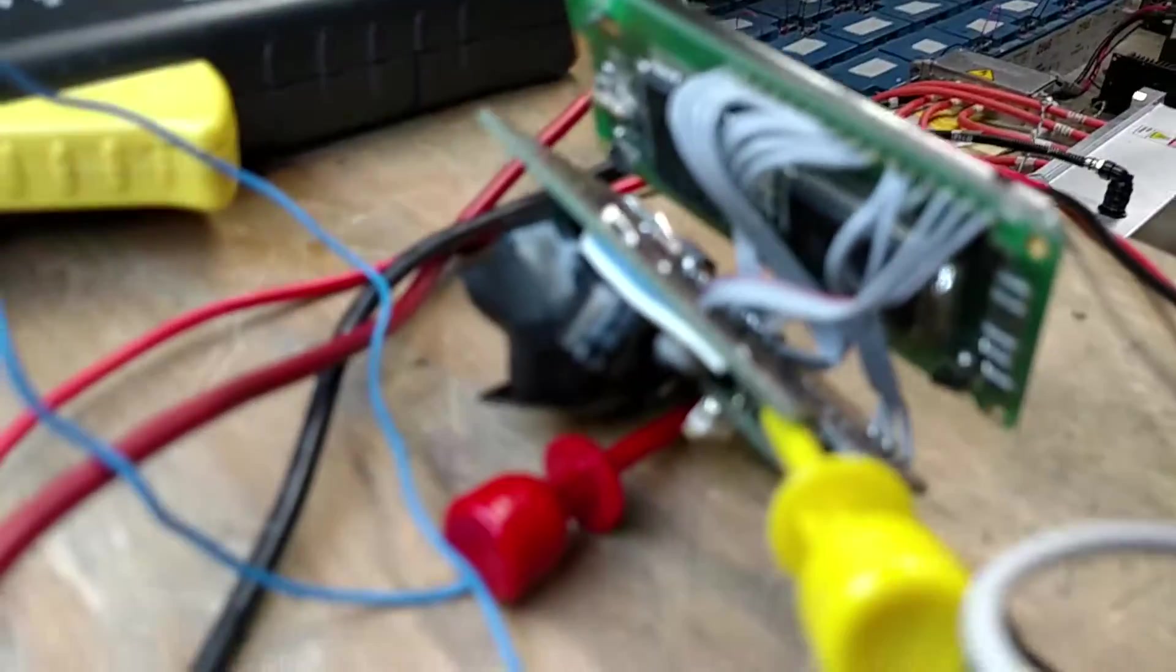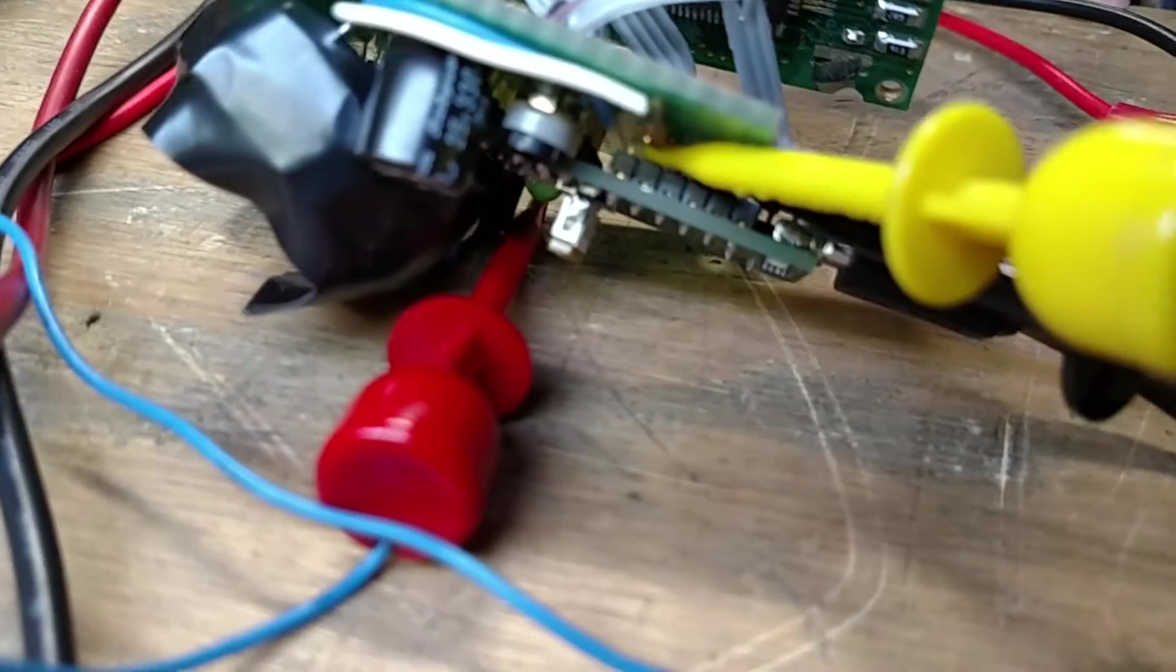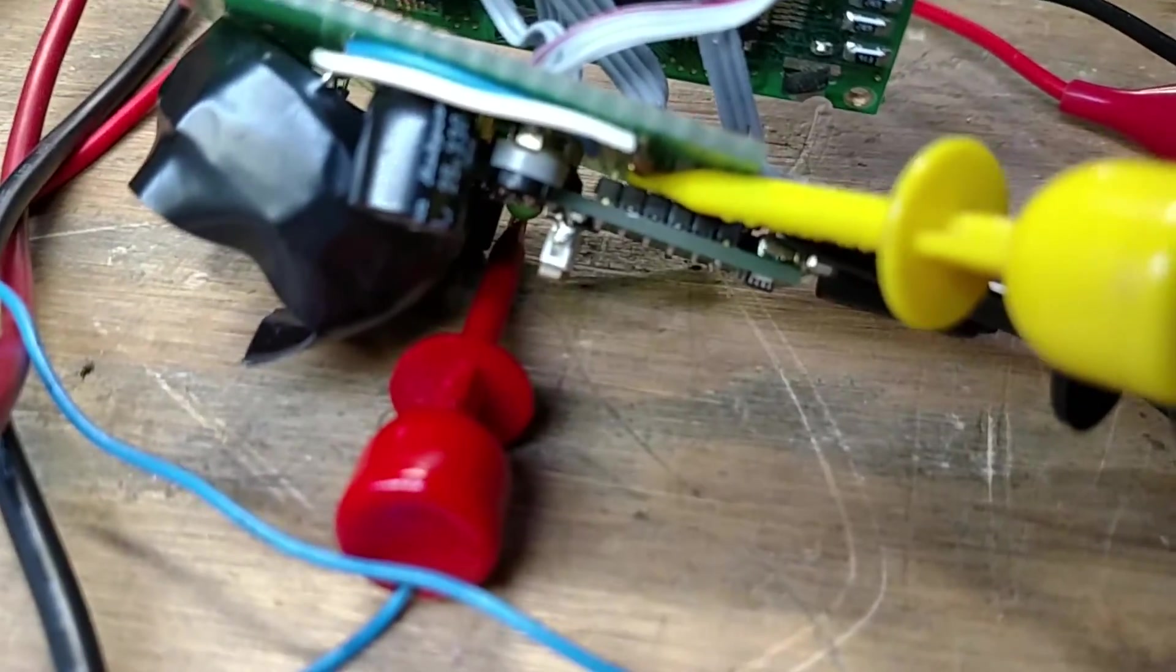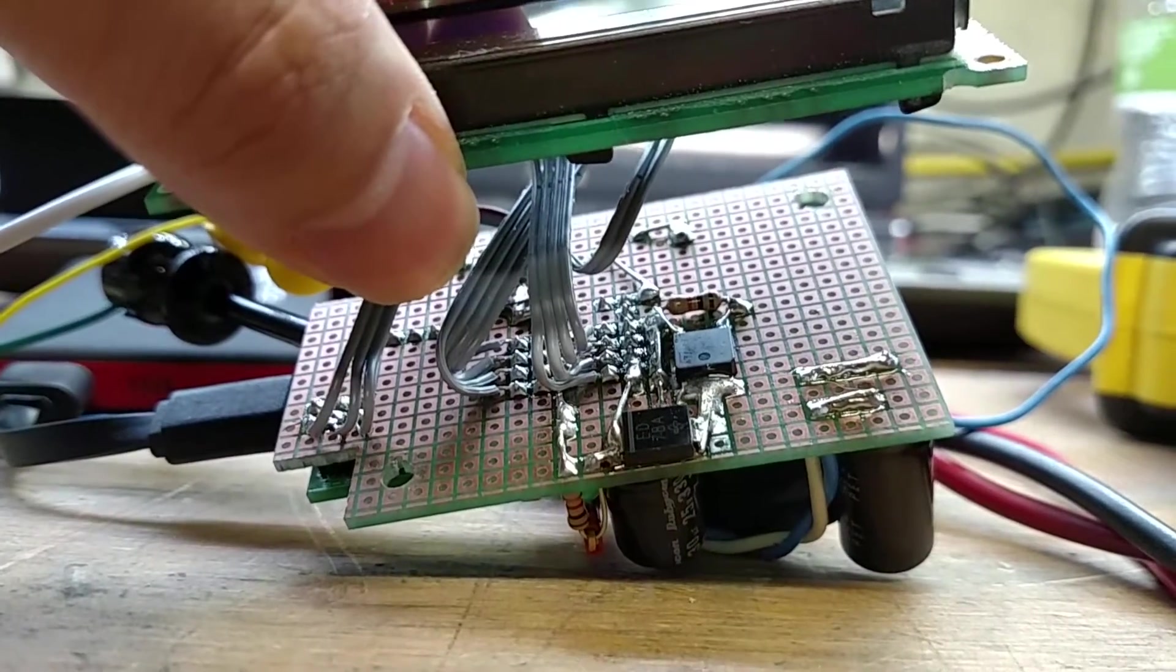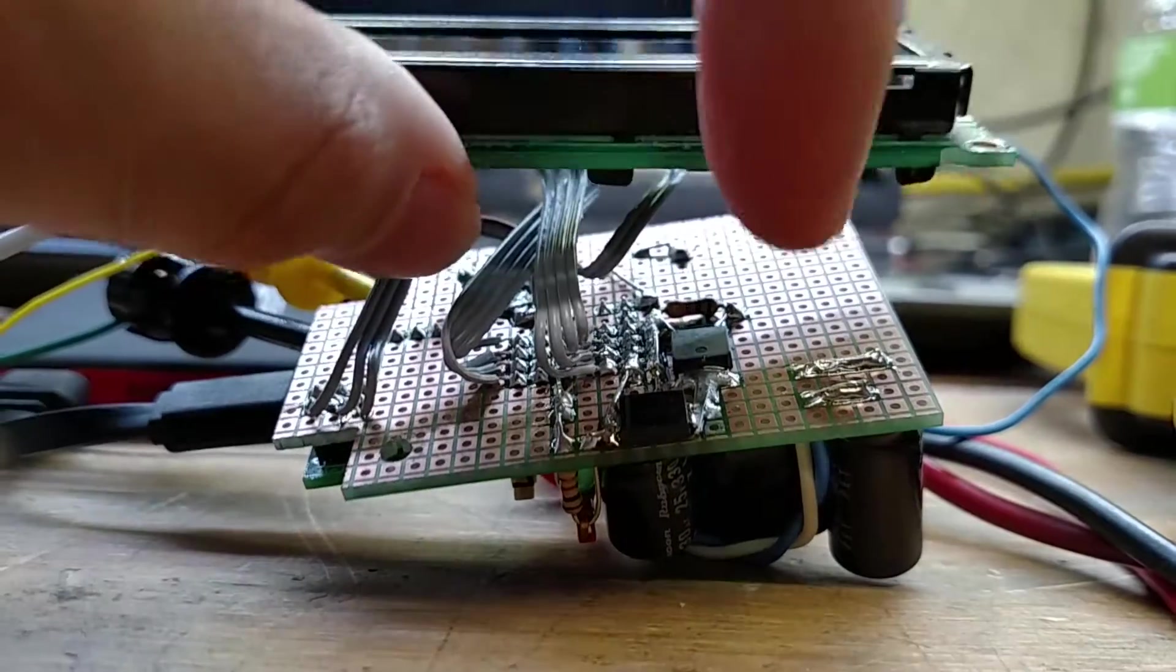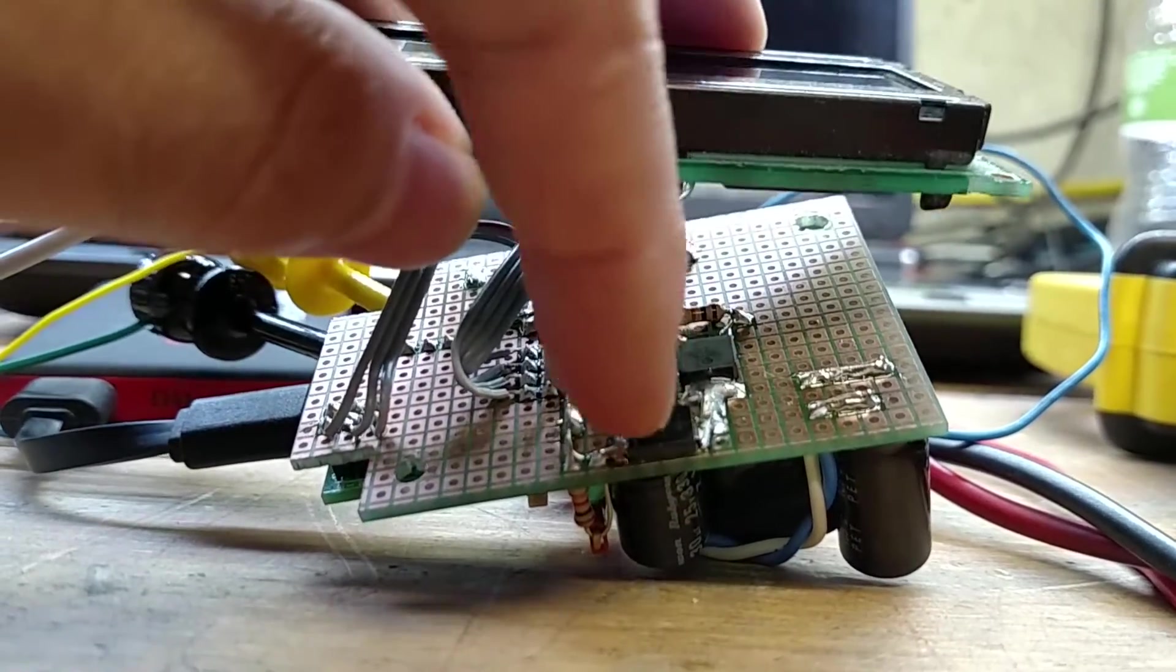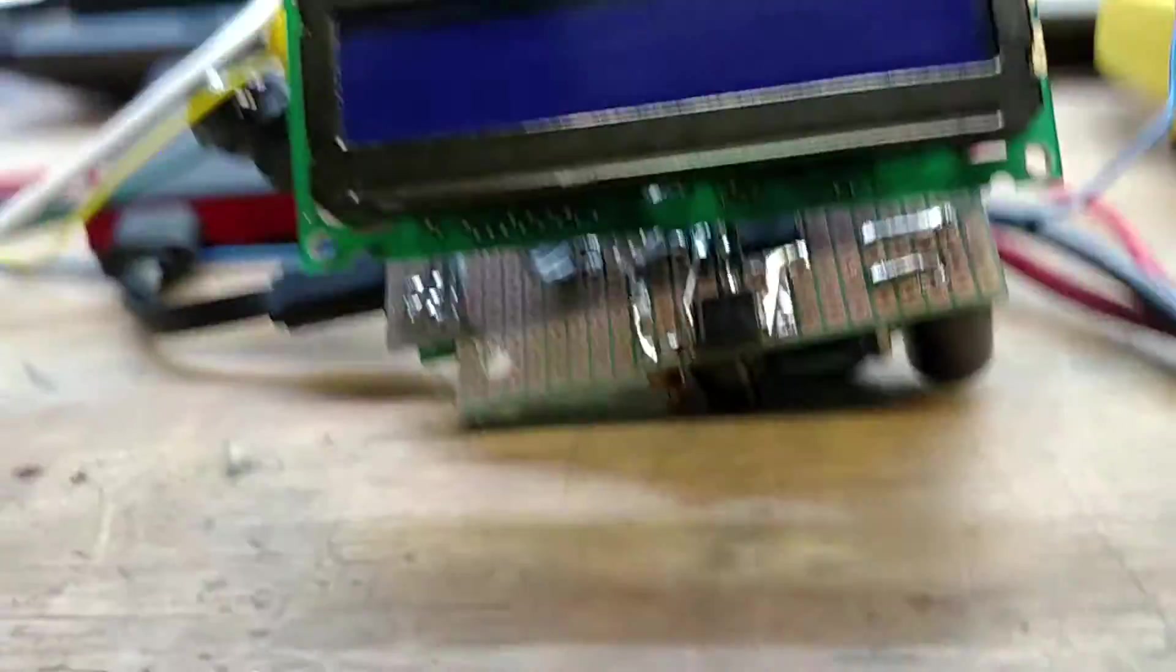You can see the servo controller board's been soldered down there with contrast adjust for the LCD. You might be wondering where the MOSFET and the diodes are—they're located down underneath here. You're not supposed to build switch mode power supplies on perf board, but this is a prototype. If you keep the loop area very small, it should be okay. This is the n-channel MOSFET over here and this is the Schottky diode here.